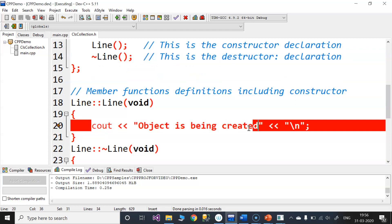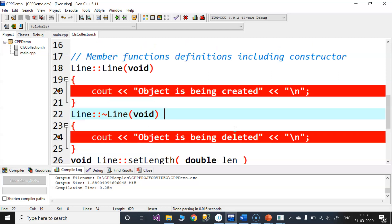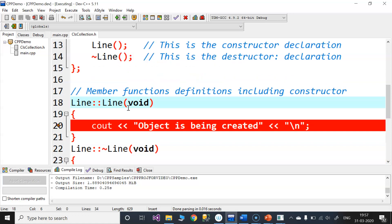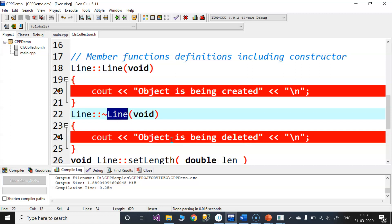This is the constructor body. This is the object being created. This is the output statement. This is the destructor body. This is the scope resolution operator. This is the object setLength.